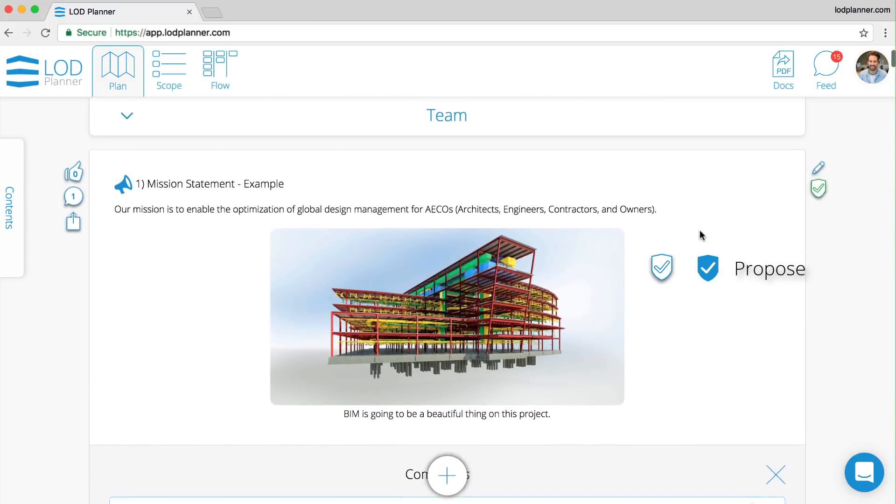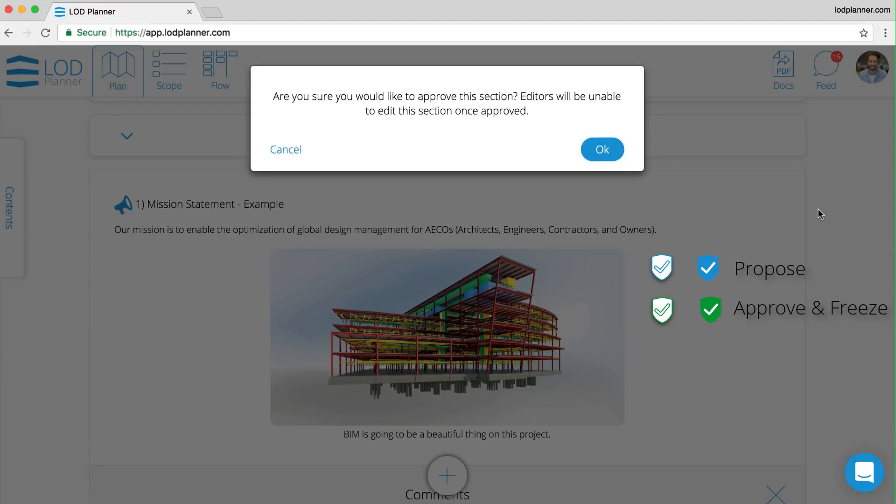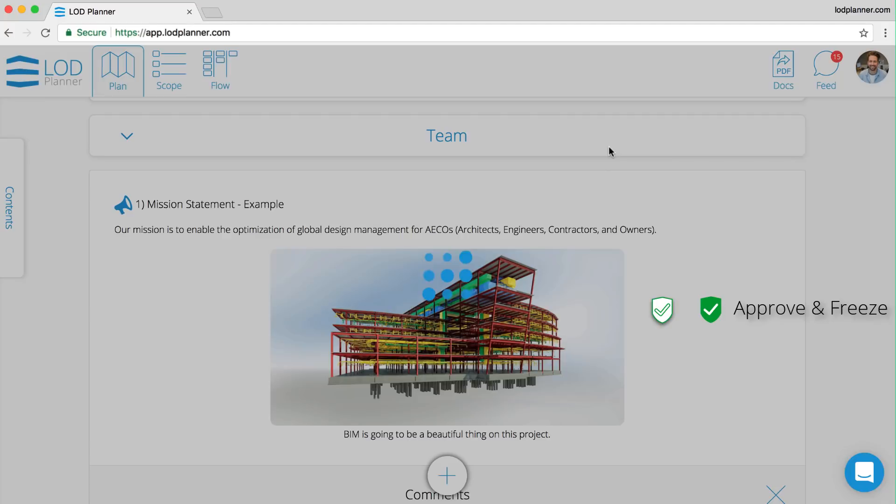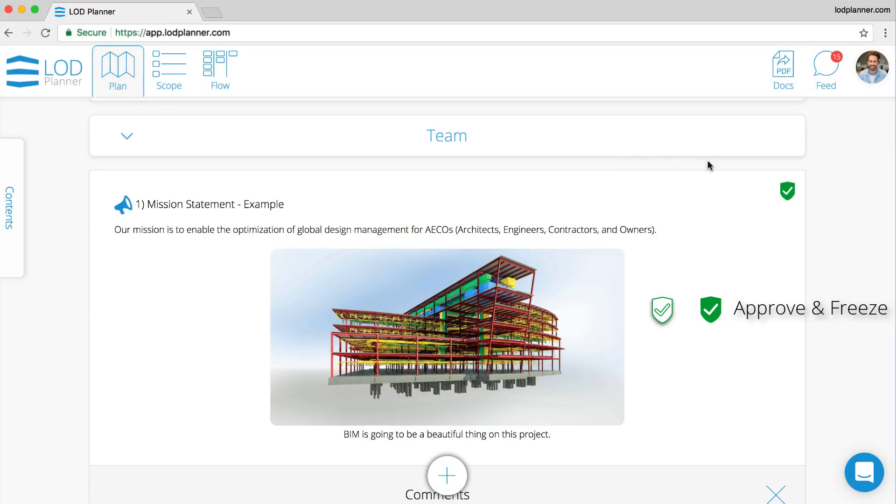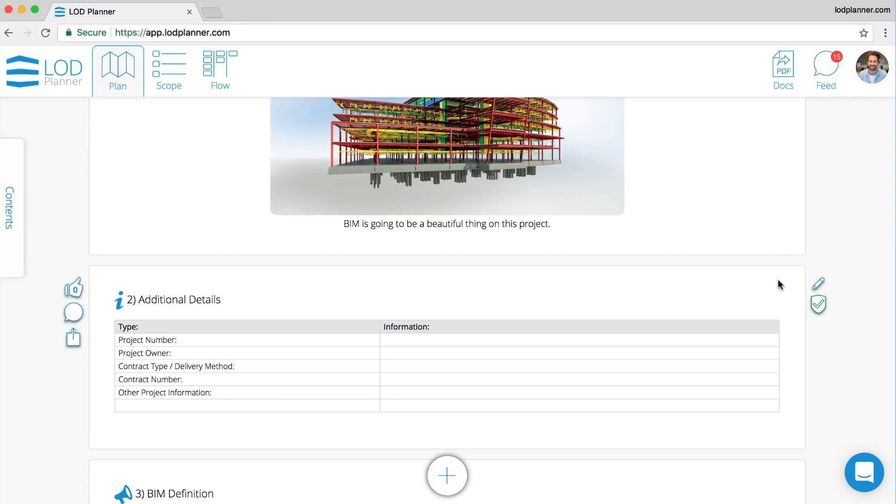As we go through that workflow, we can also submit and also approve and freeze those sections, and those are logged as part of that running commentary.